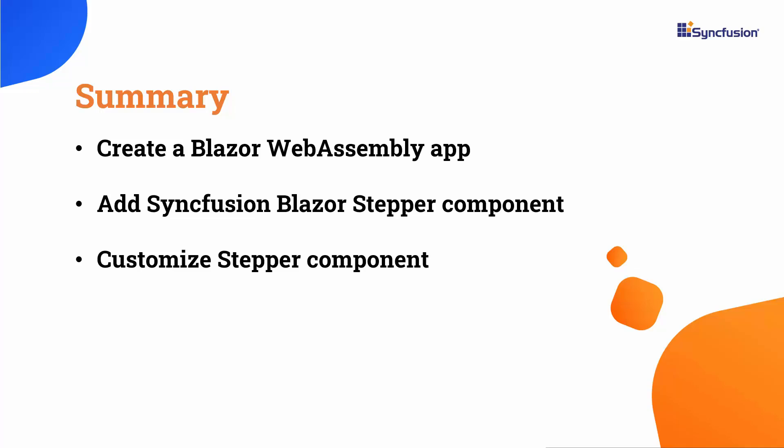If you would like to see the working code of this example, you can download it from the GitHub link in the description below. I've also provided a link where you can see if you qualify for a free community license to use all our Blazor products.